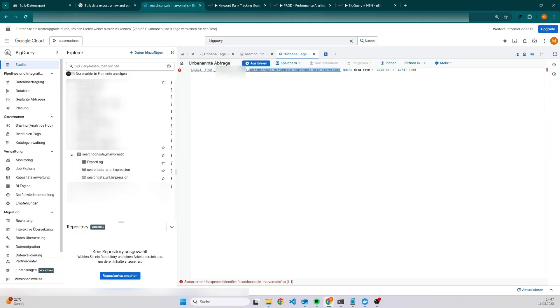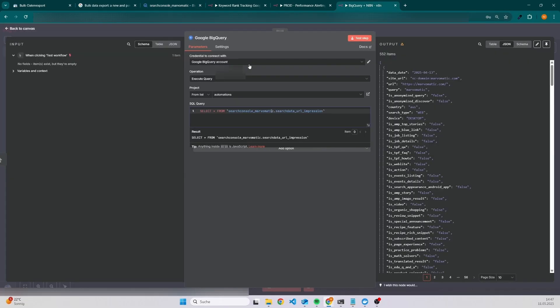You don't have to add the project name because the BigQuery node will take care of it. As you can see here, you can select the project, and then you just need the prefix for your search console table and the table that you want to query.